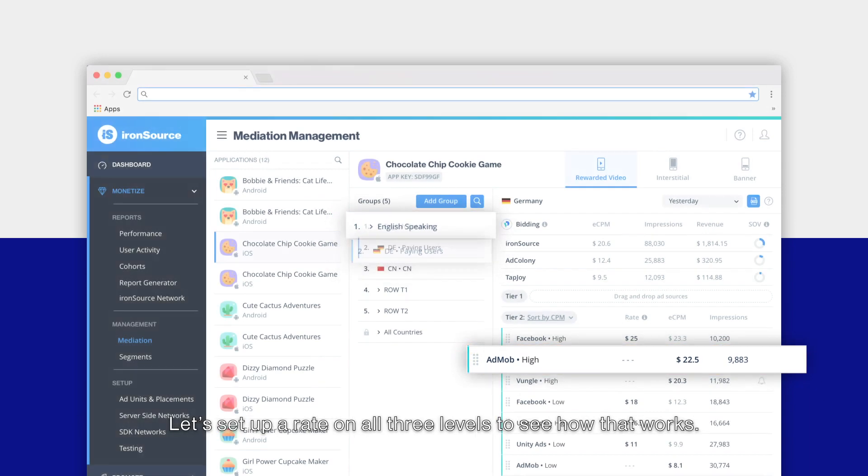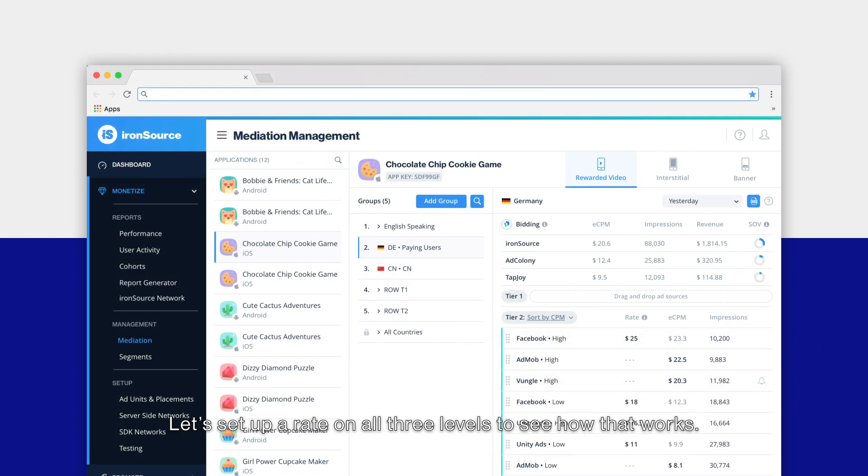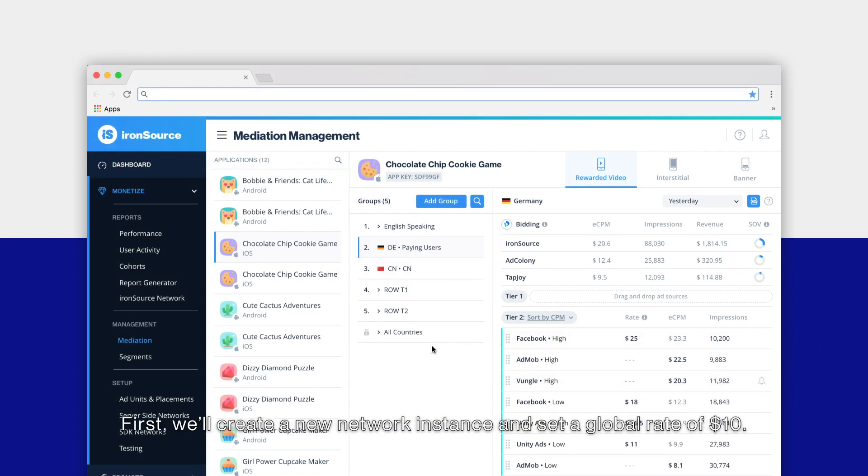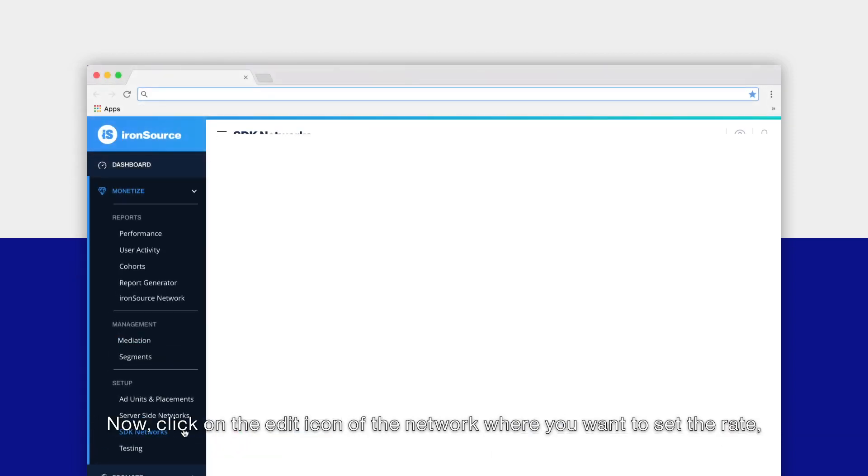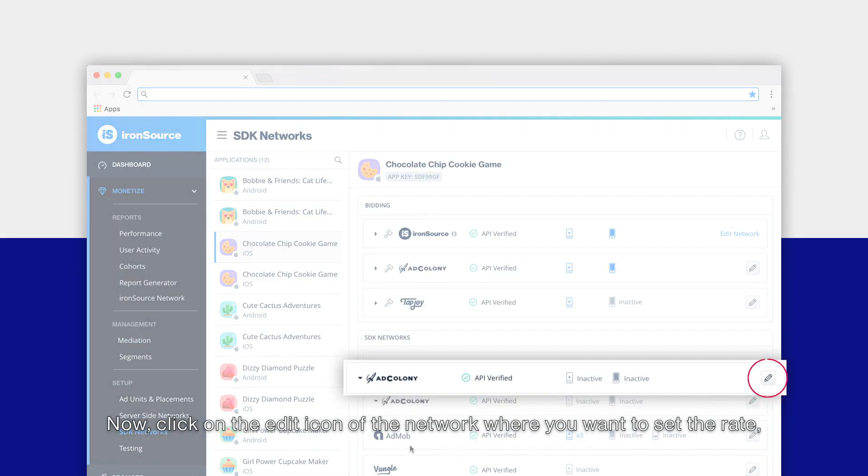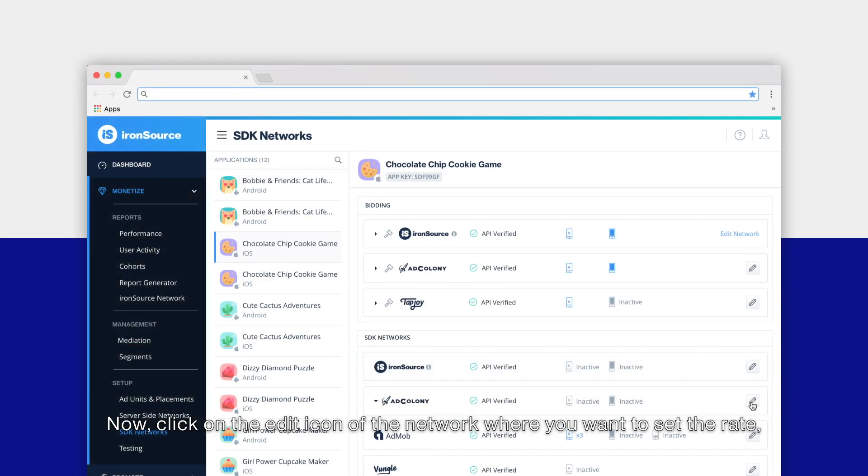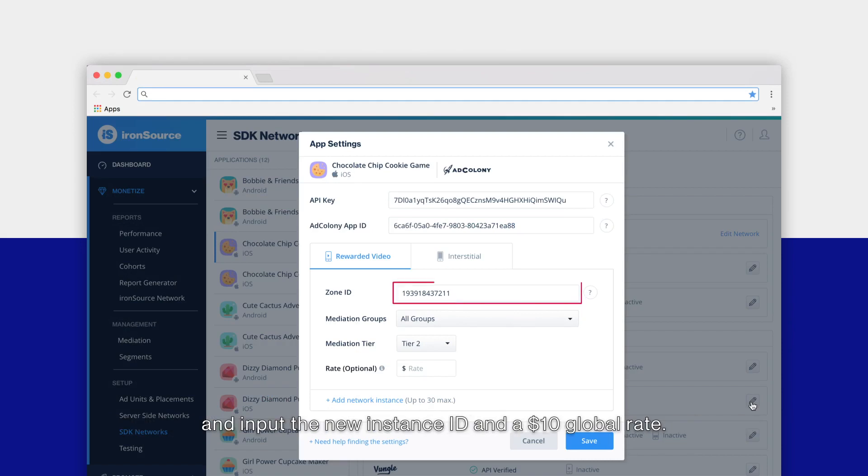Let's set up a rate on all three levels to see how that works. First we'll create a new network instance and set a global rate of $10. Go to the Monetize section in the side nav bar and click on SDK Networks. Now click on the edit icon of the network where you want to set the rate and input the new instance ID and a $10 global rate.